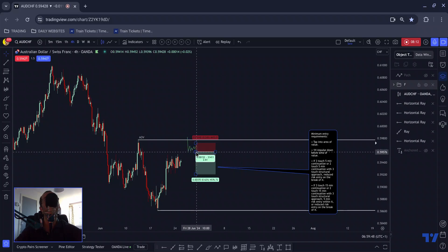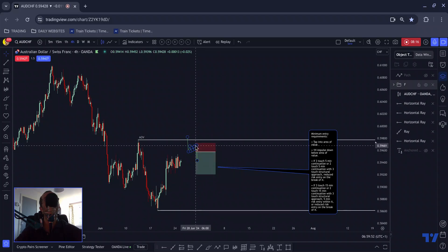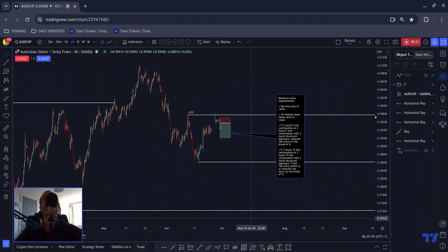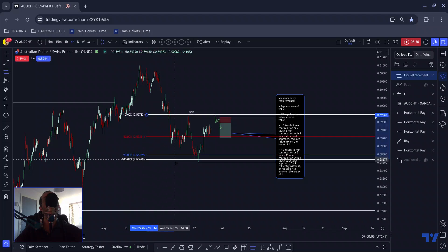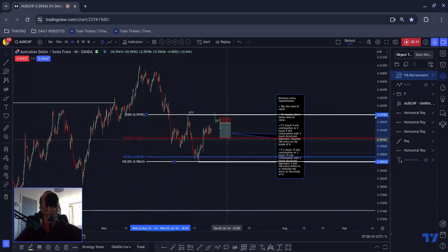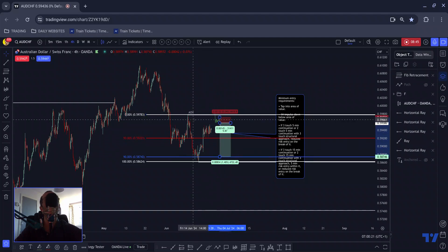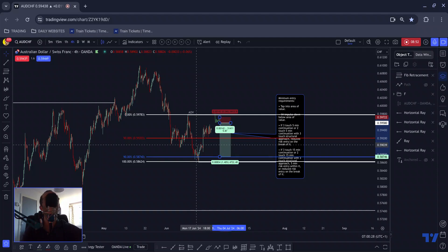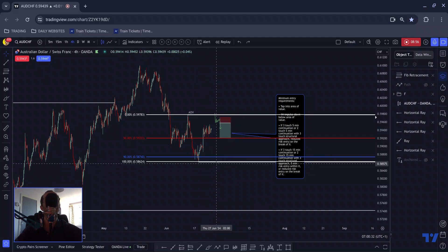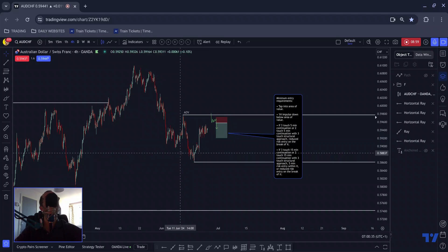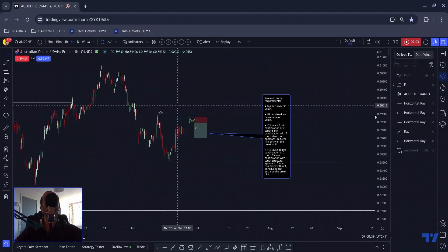I'm looking for a tap into the area followed by a one-hour impulse down. If we get a three-touch five-minute continuation, or a two-touch five-minute continuation with a three-touch structural approach, I'd look for a reduced risk entry on the break. If it's a 15-minute flag, same thing but I'd also wait for price to tap the initial high, then enter within the structure and cancel the original order. My target would be down to that low, measuring from the flag range and setting take profit at the 90 level — giving something in the region of 5.8%.